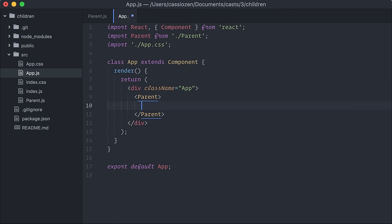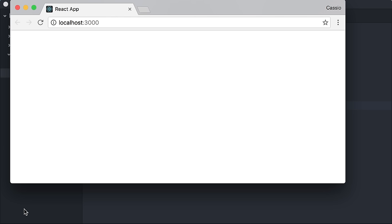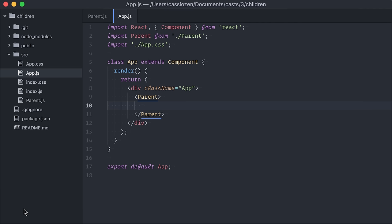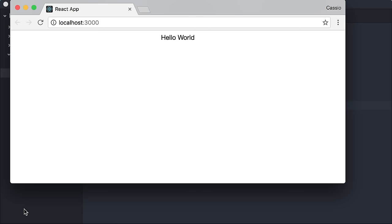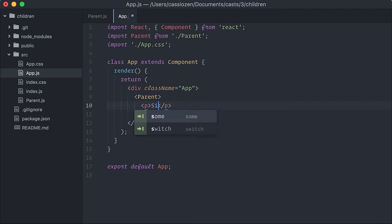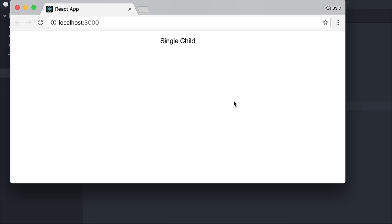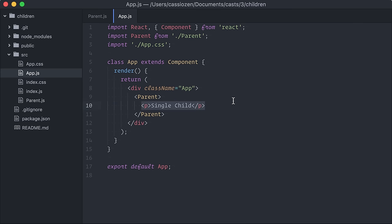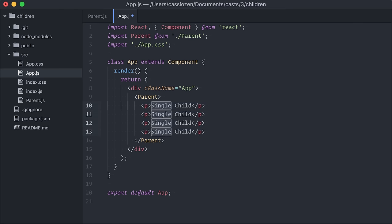In a composition, a parent component can receive no children at all, in which case it doesn't render anything, a string, one single element as child, or multiple elements as children.